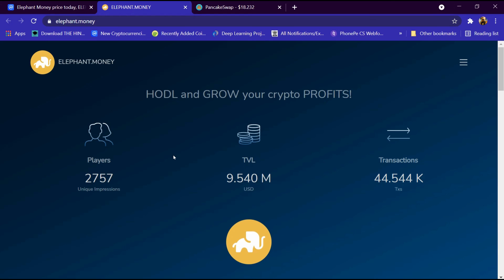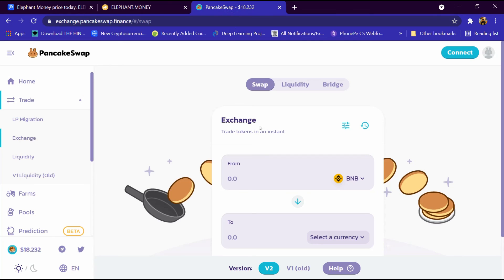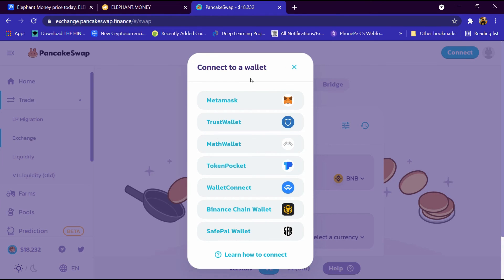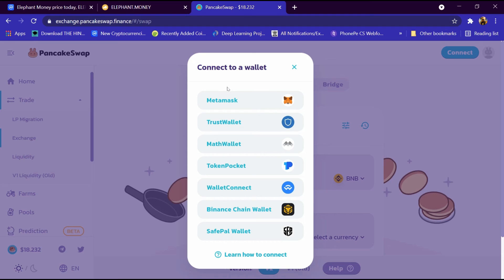Now we will tell you the process of buying it. Firstly, we will open PancakeSwap exchange and click on connect button. We will connect this exchange to a wallet and buy BNB using wallet. From BNB we can buy Elephant Money coin. Thanks for watching.